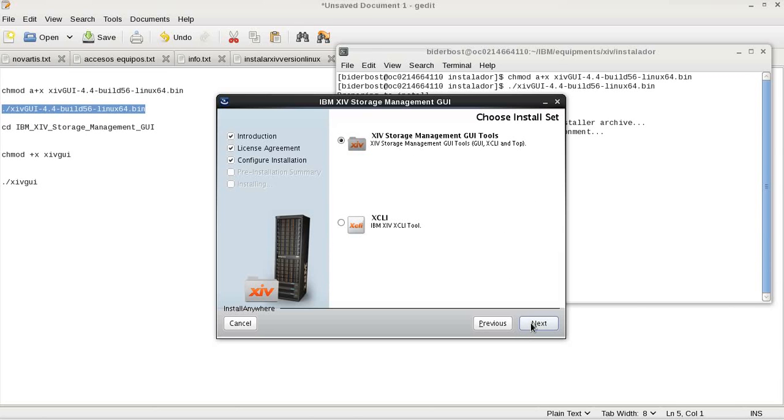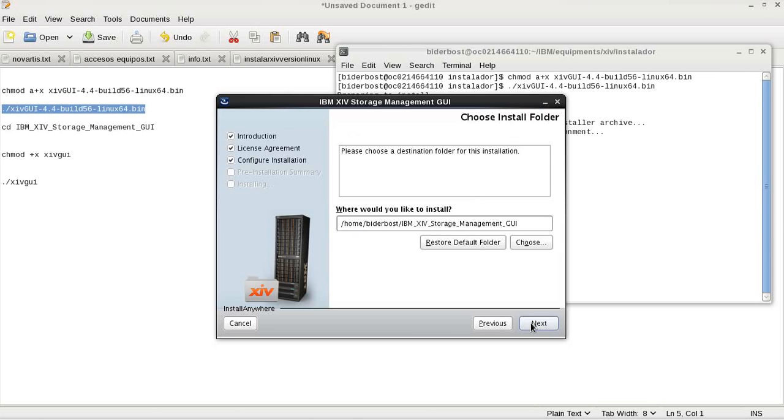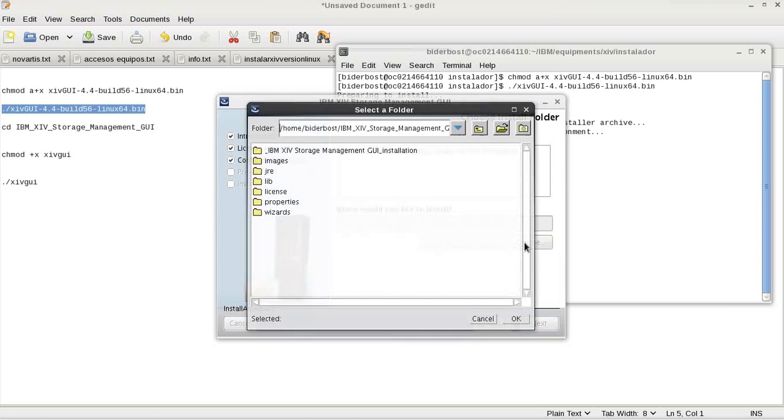In this example, we are going to install all tools. And we are going to choose the folder. I have created the folder.